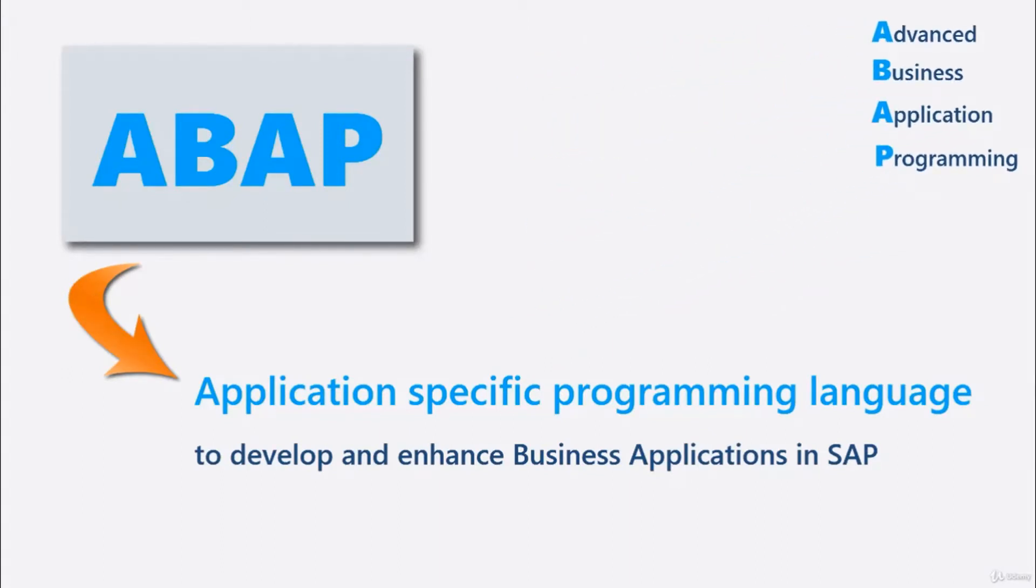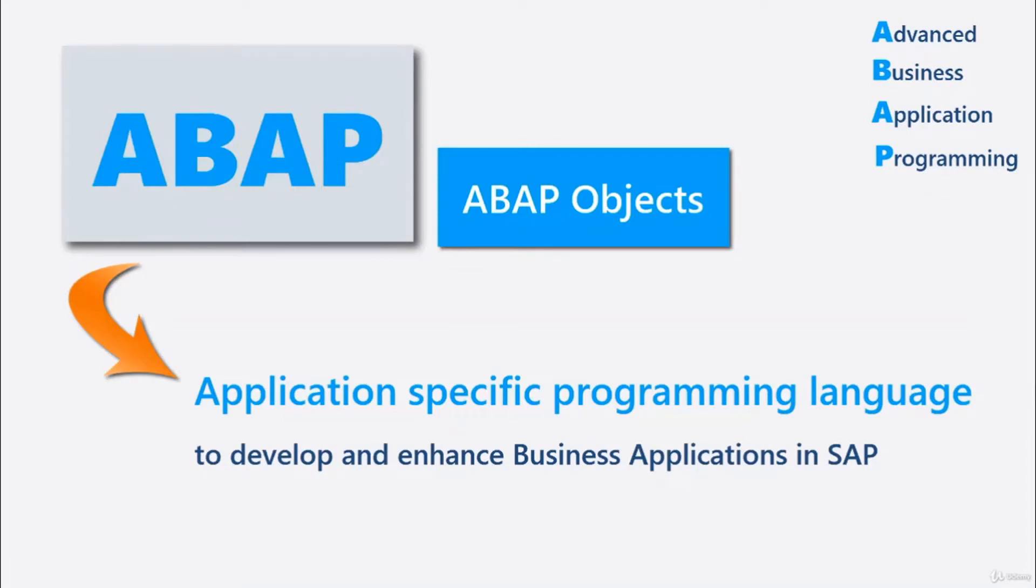Later, SAP released ABAP Objects, an object-oriented extension to ABAP. ABAP is geared to develop business applications in SAP and nothing outside of the system.